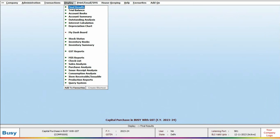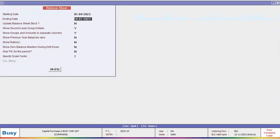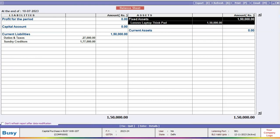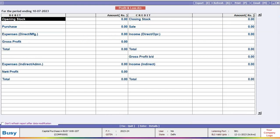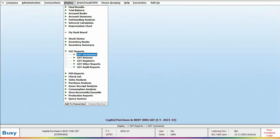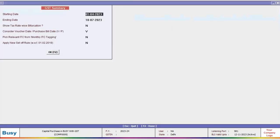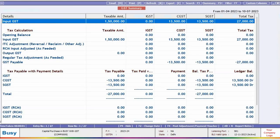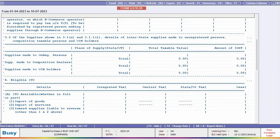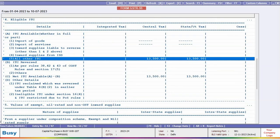Under Step 4, we will check the reports. We will check the balance sheet first. Here, under the fixed assets group, you can see the total amount is shown. Now we will check under purchase — you can see no amount is appearing, which means this item doesn't have any impact on purchase. Now we will check the GST summary. Here, you can see under input GST, the taxable amount and the taxes shown. Now we will check for GSTR 3B. Here, you can see under the 'all other ITC' row, the ITC amount is appearing.